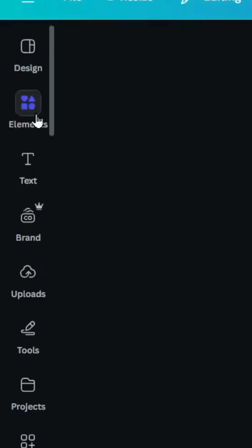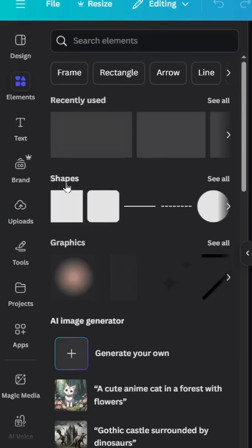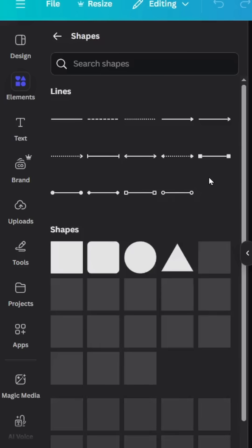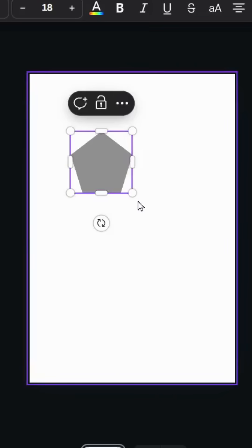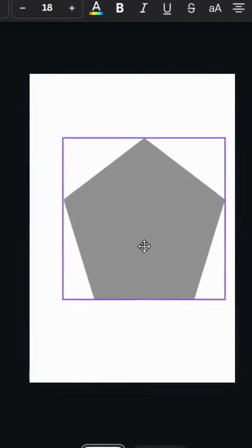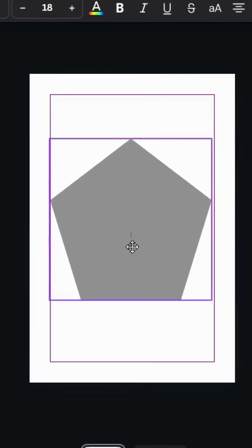After opening a new Canva project, go to Elements and go to Shapes, click See All, and let's use this shape. Increase the size and place it in the middle.